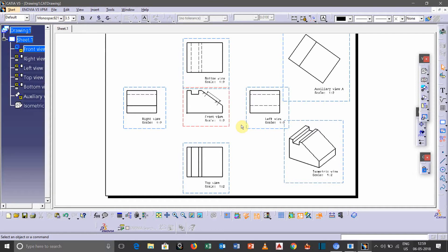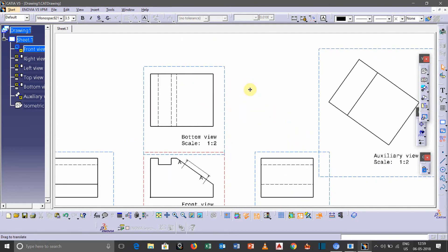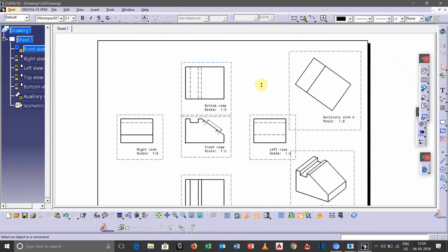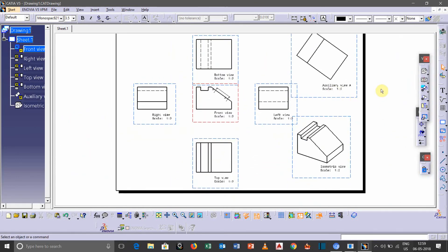of auxiliary and isometric views. So in my next video I will be showing you how we will do the dimensioning, how we can give dimension to a part, and also I will be showing you how we can take the